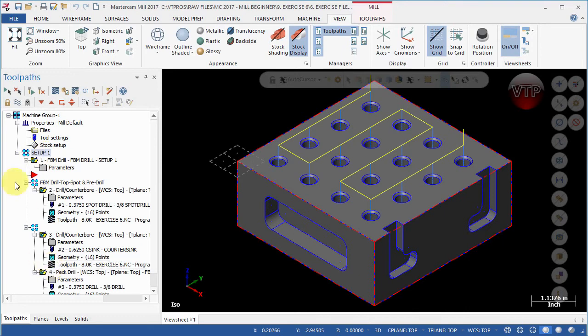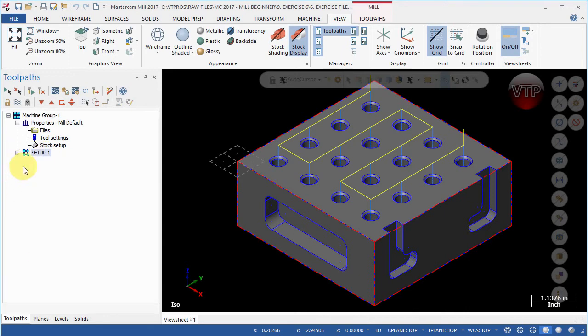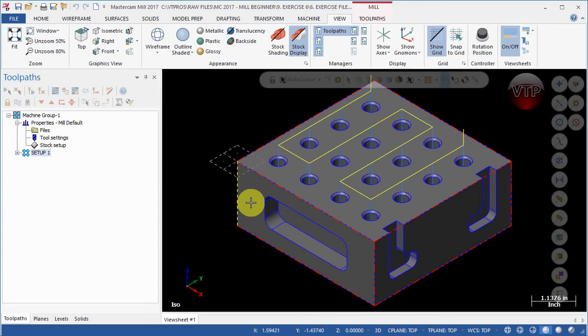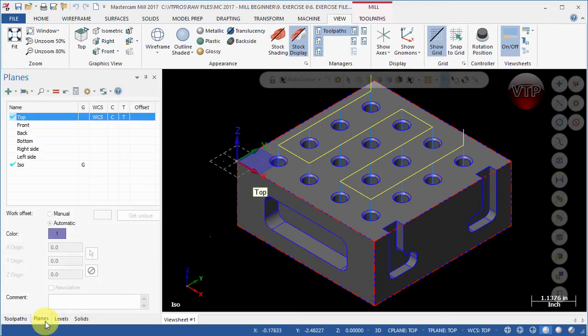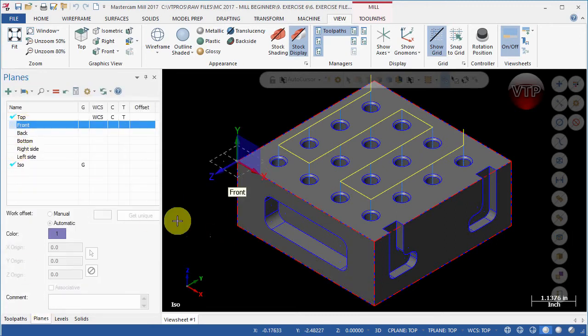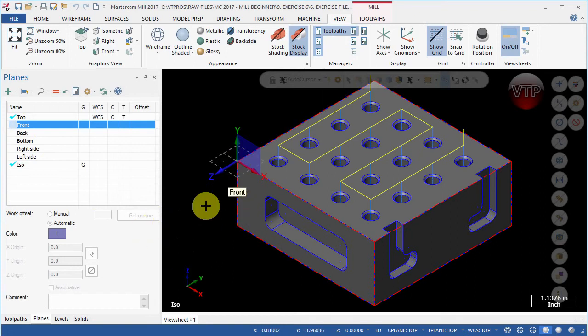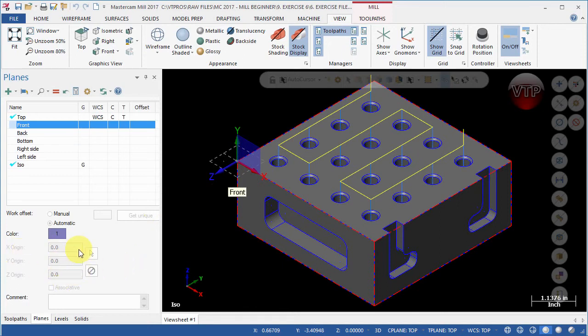Now we're ready to set up for the front view to be our top view. Come over here under Planes - this is going to be our front view right here. What we want to do is be able to change the origin and make some changes to it. As you can see right now it's grayed out, I can't move the origin, I can't do anything.